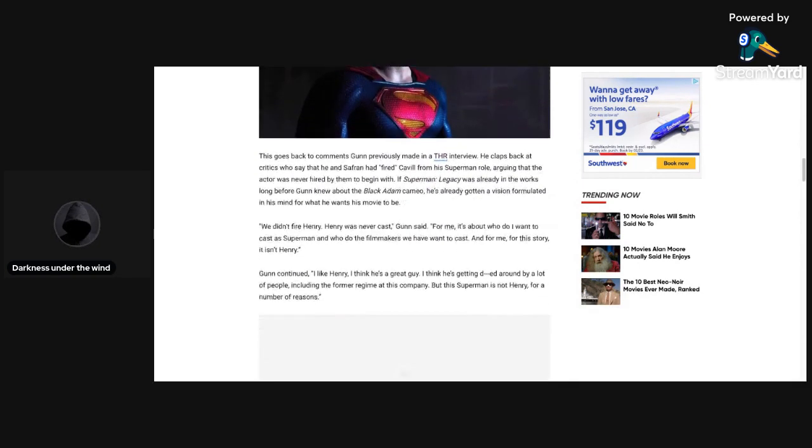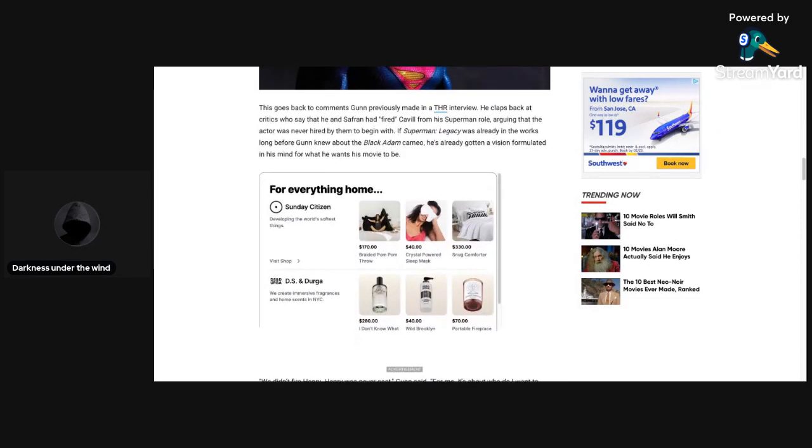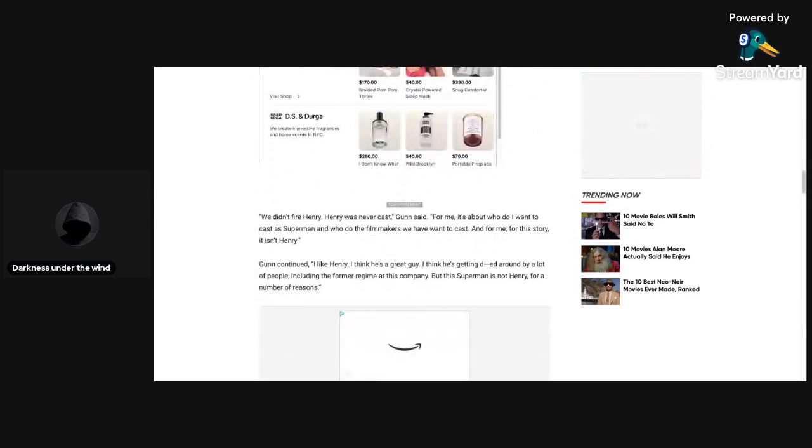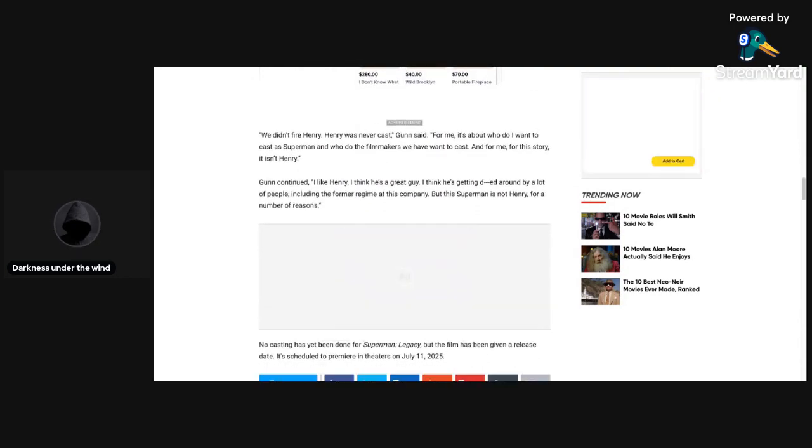And then James Gunn says that Henry Cavill was not fired. This goes back to comments Gunn previously made in a Hollywood Reporter interview. He claps back at critics who say that he and Safran had fired Cavill from his Superman role, arguing that the actor was never fired by them to begin with. If Superman Legacy was already in the works long before Gunn knew about the Black Adam cameo, he's already gotten a vision formulated in his mind for what he wants his movie to be. We didn't fire Henry. Henry was never cast, Gunn said. For me, it's about who do I want to cast as Superman and who do the filmmakers we have want to cast. And for me, for this story, it isn't Henry.